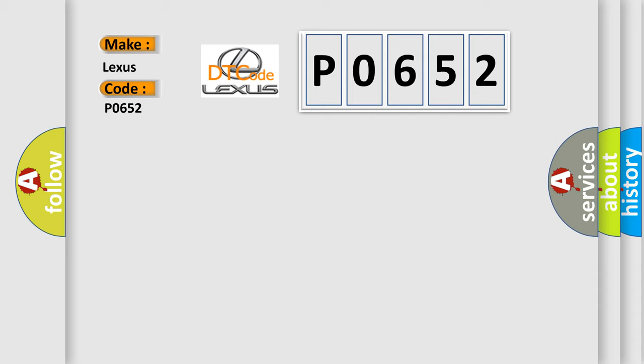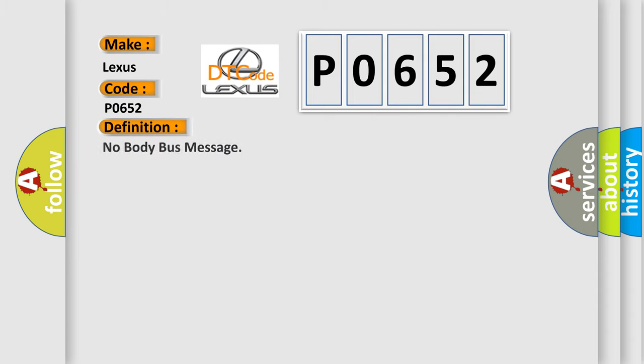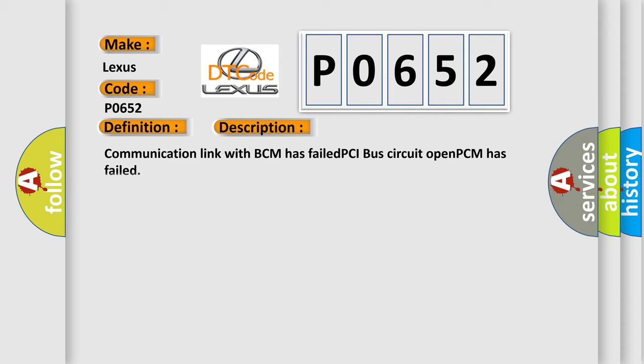The basic definition is No body bus message. And now this is a short description of this DTC code: Communication link with BCM has failed, PCI bus circuit open, PCM has failed.